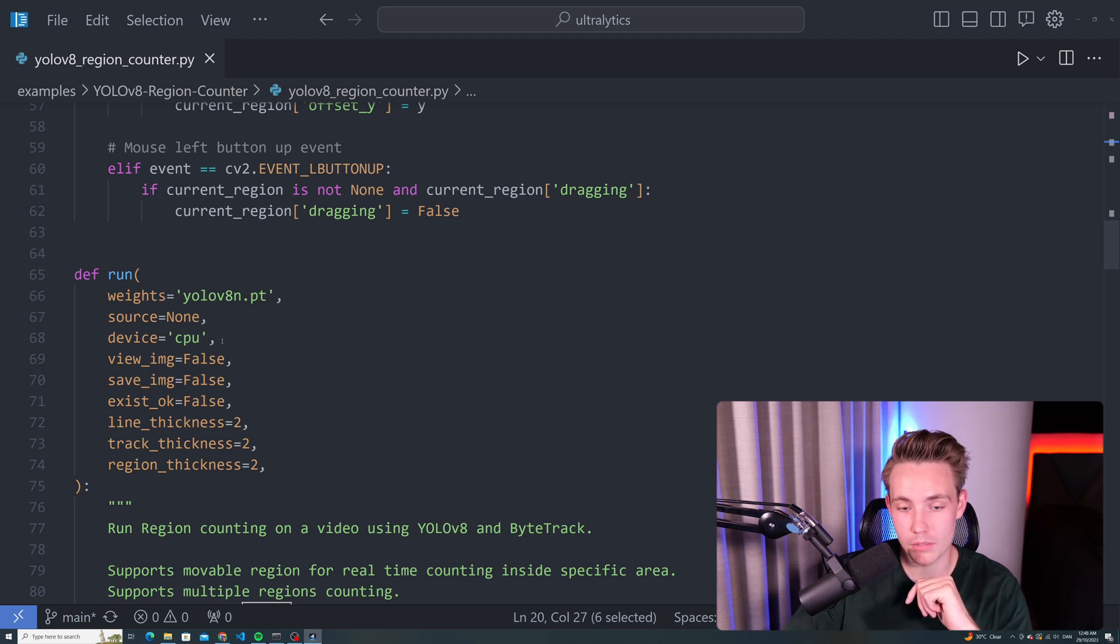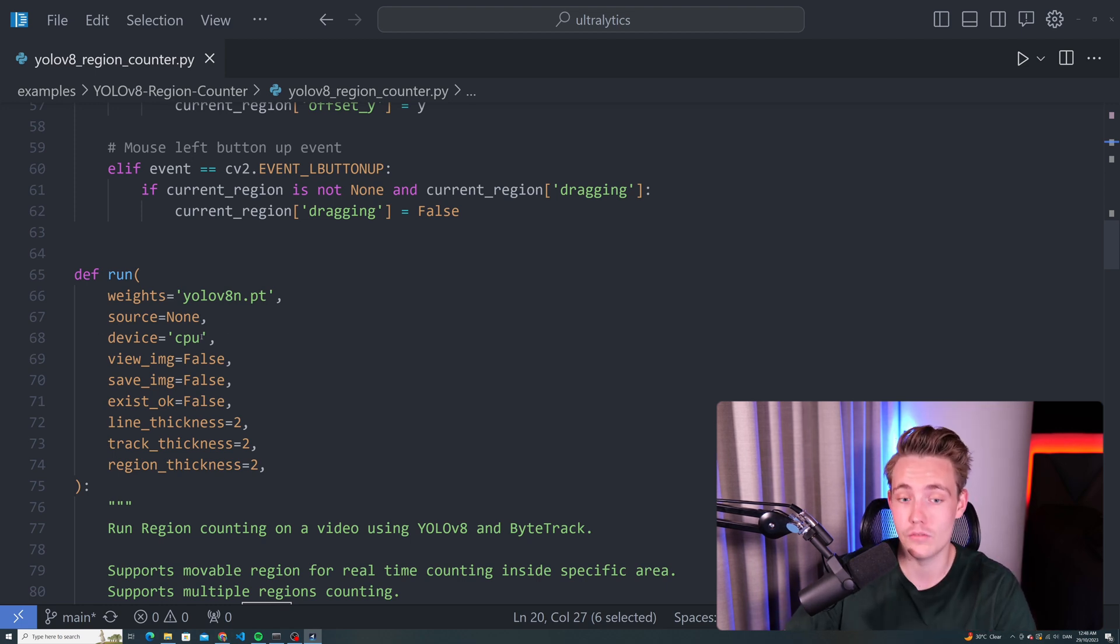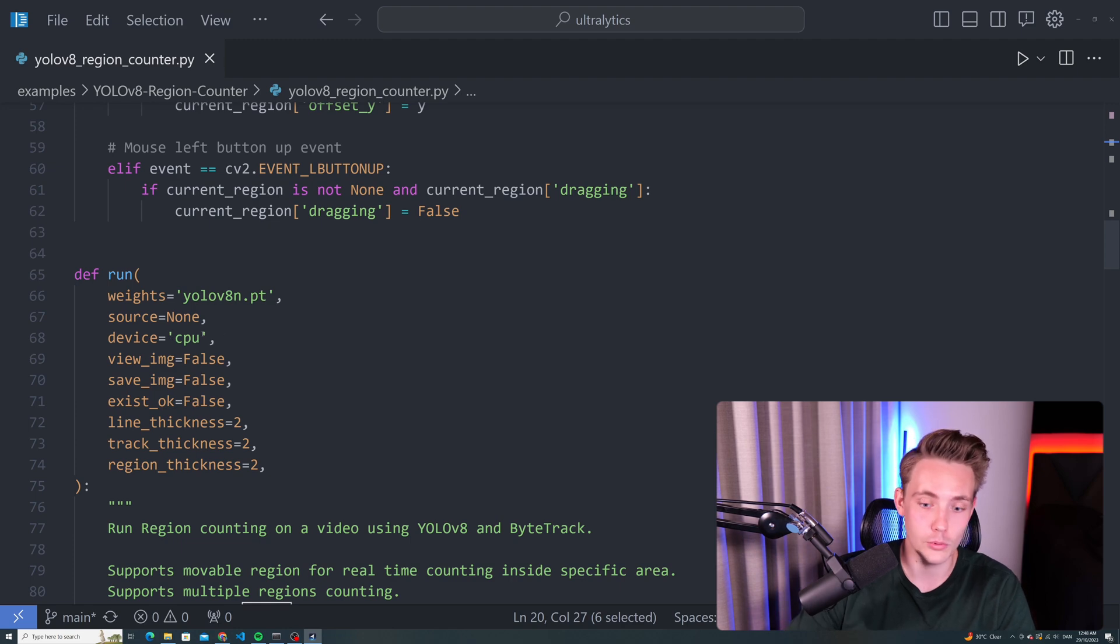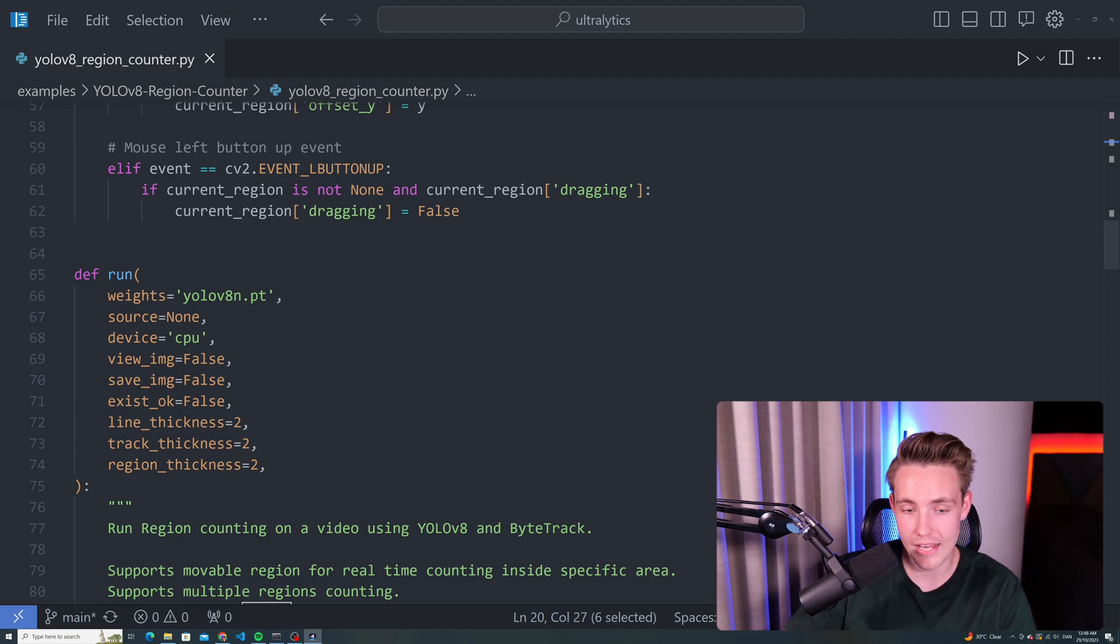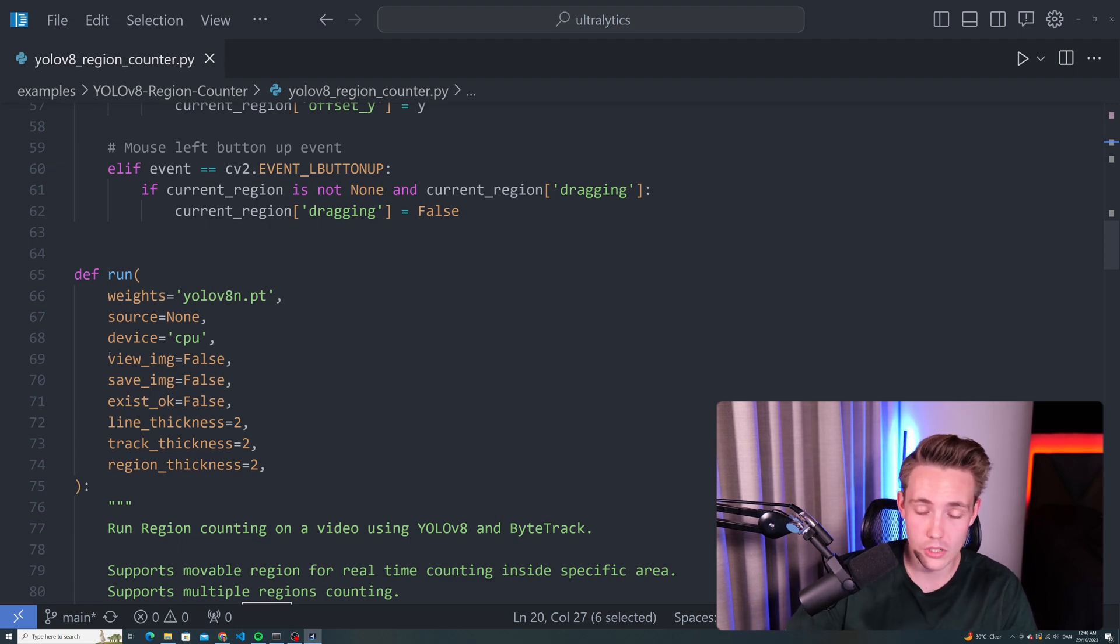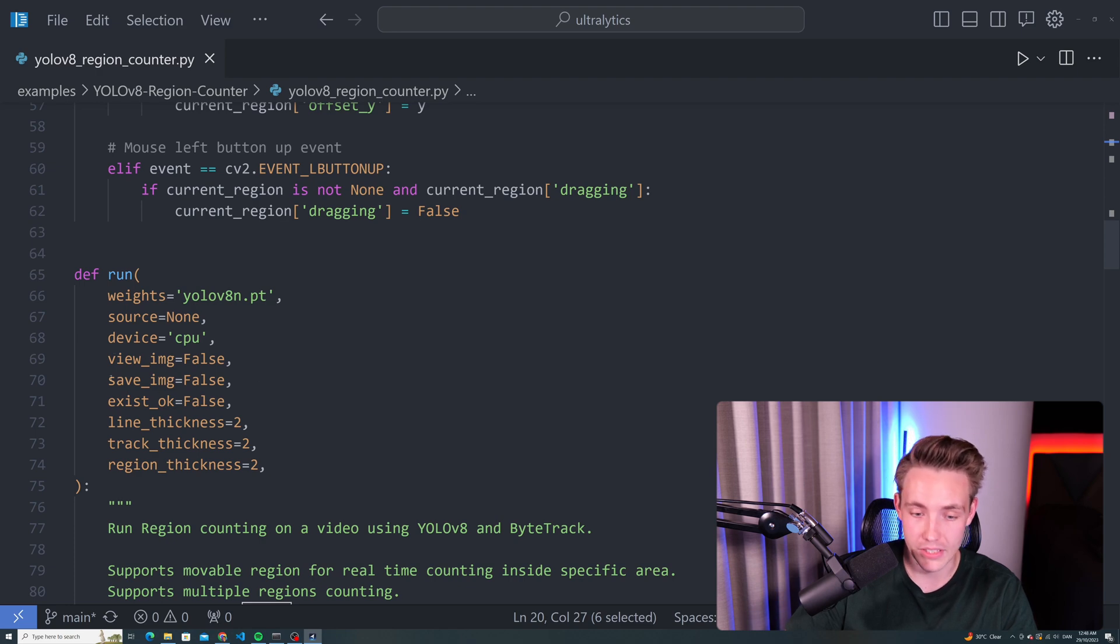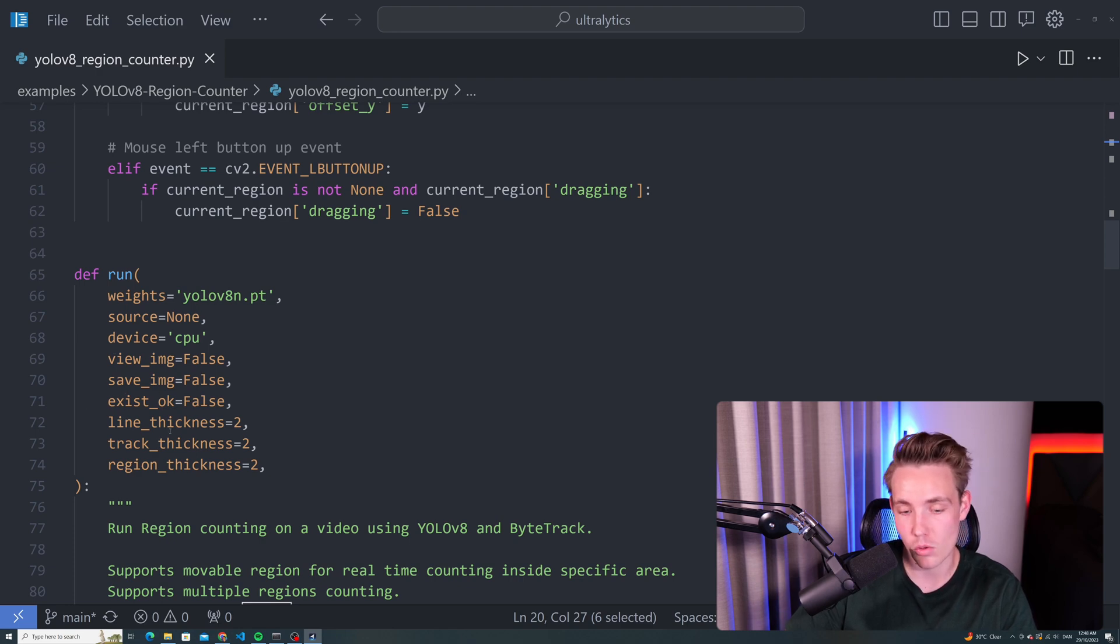We can specify the device that we want to run it on. As default, it runs on the CPU. But if a GPU is available, you can run it on that. If you want to view the image while processing the video, save the image. If it exists, line thickness, track thickness, and also region thickness.